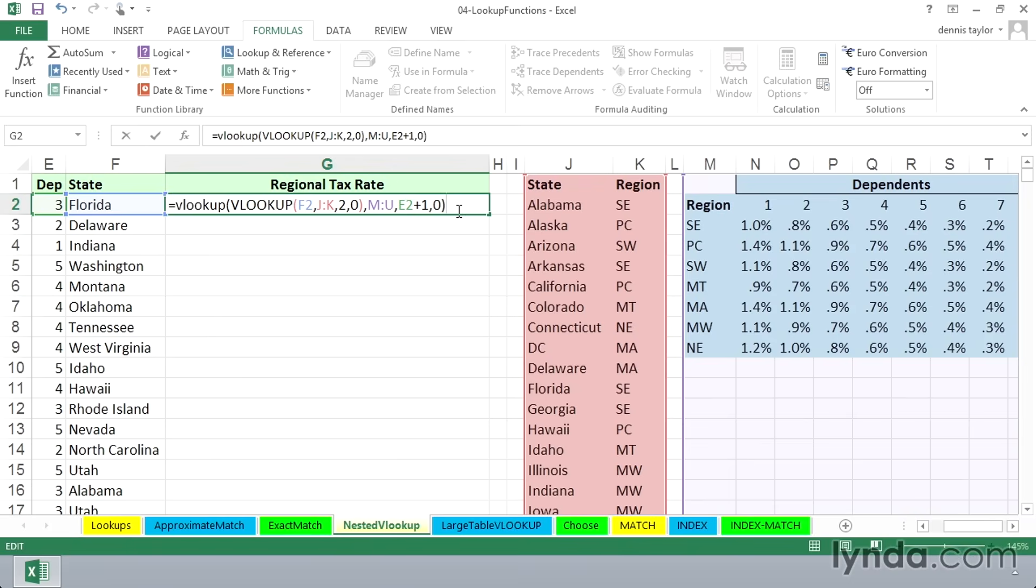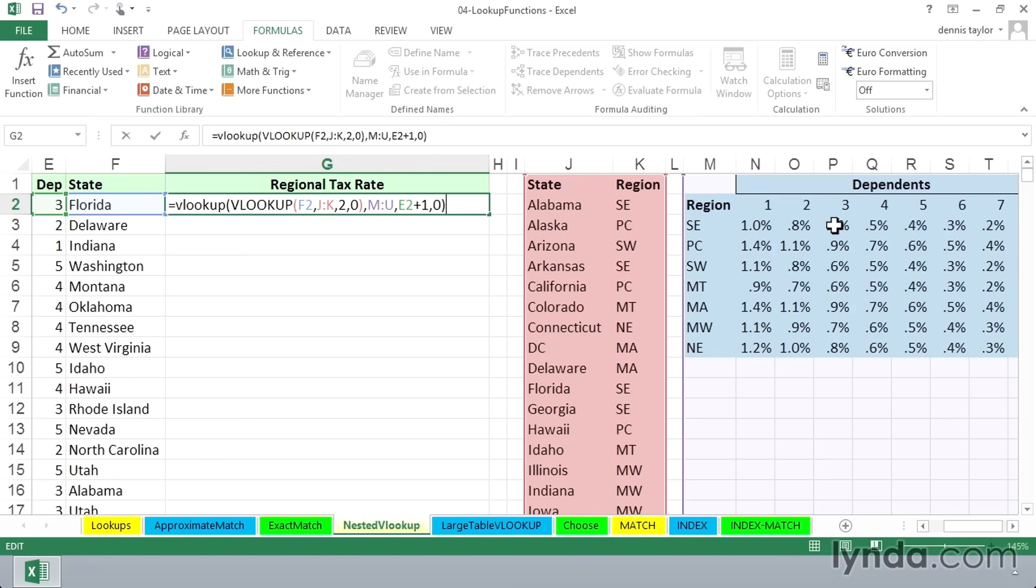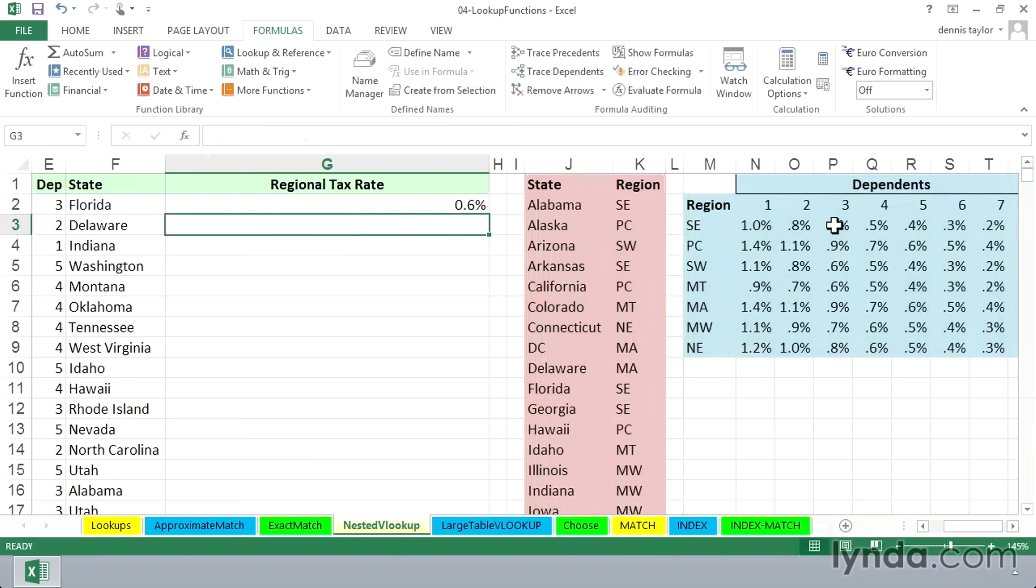Now, looking ahead here, as we're looking at this, Florida, three dependents. Remember, Florida's in the southeast region. As we look at the table to the right, it's going to be in row three here. We should be coming up with an answer here of 0.6%. And as we press enter, that's the answer we get.